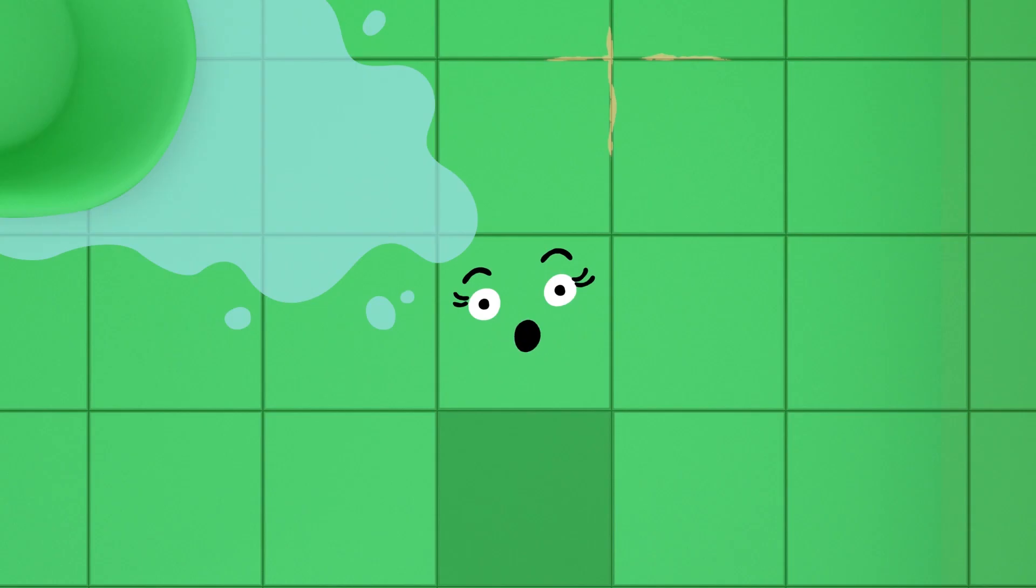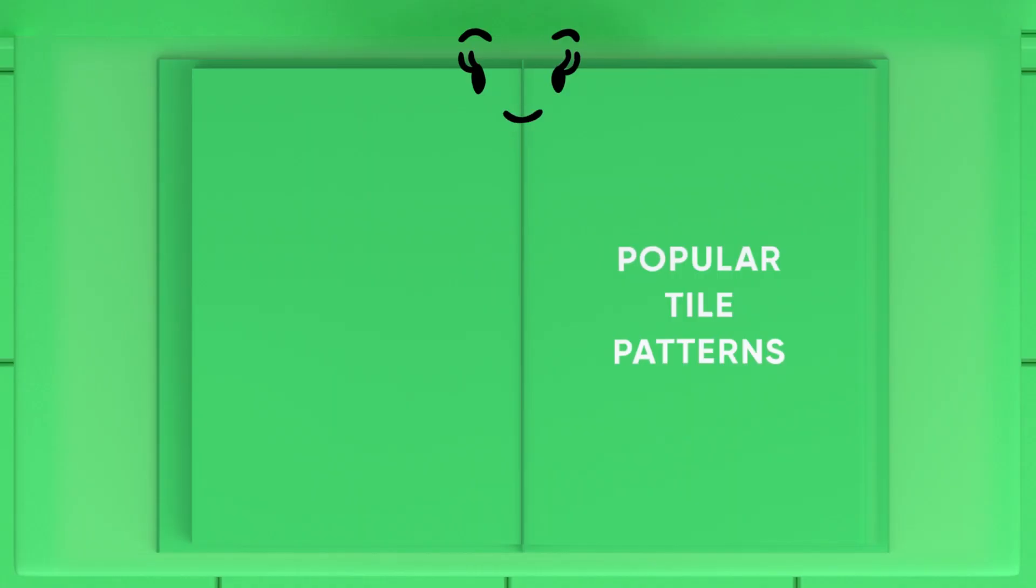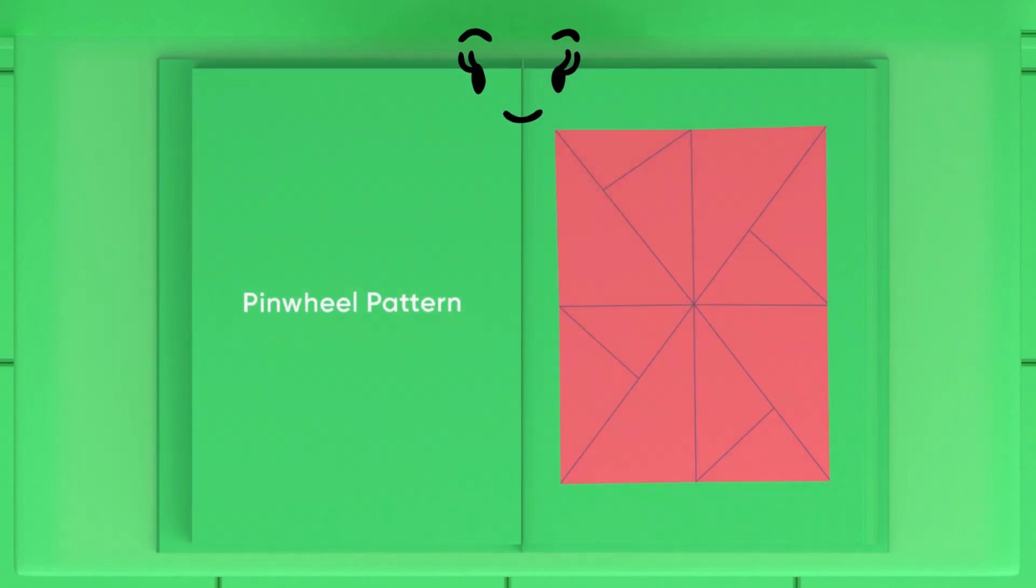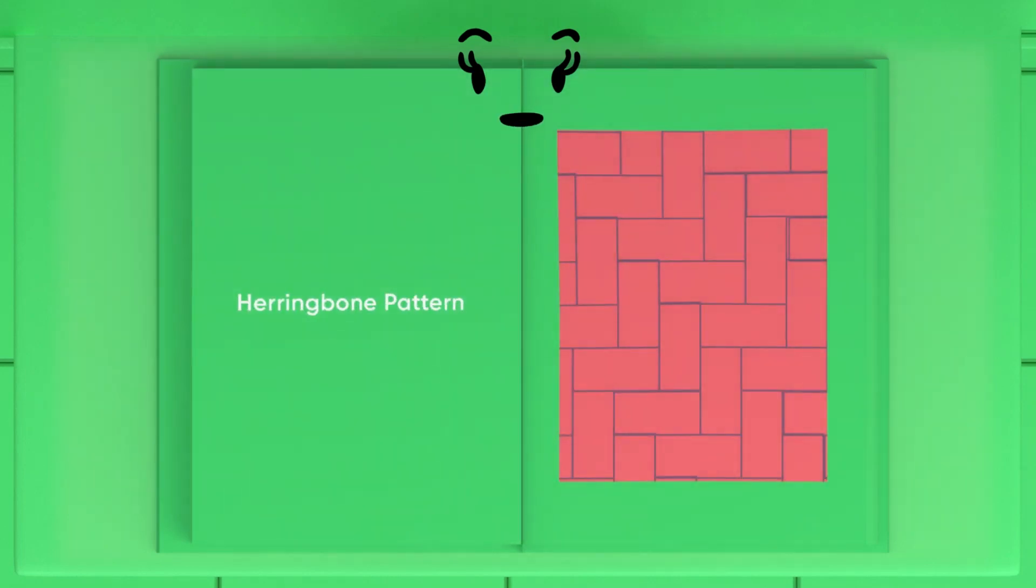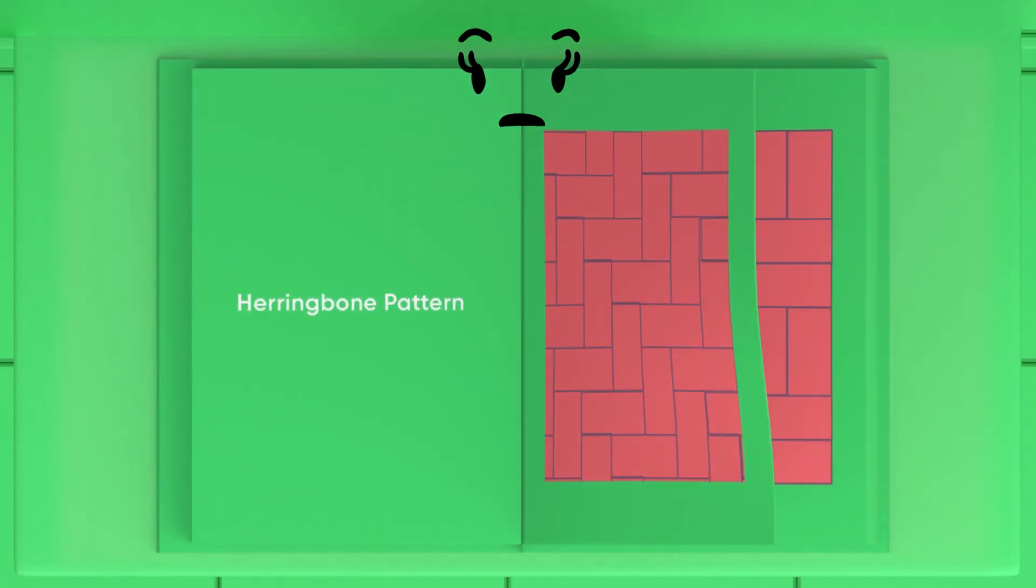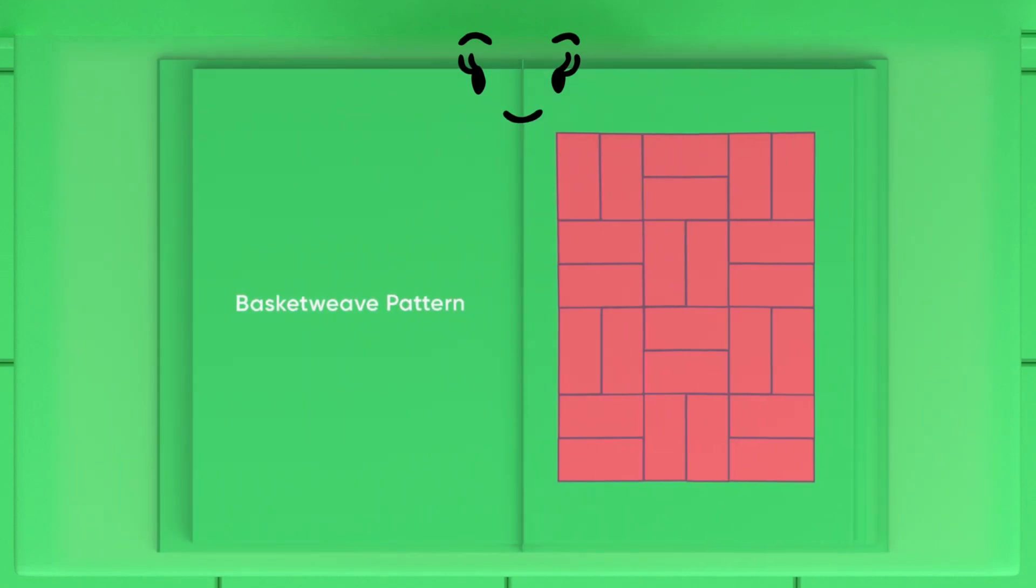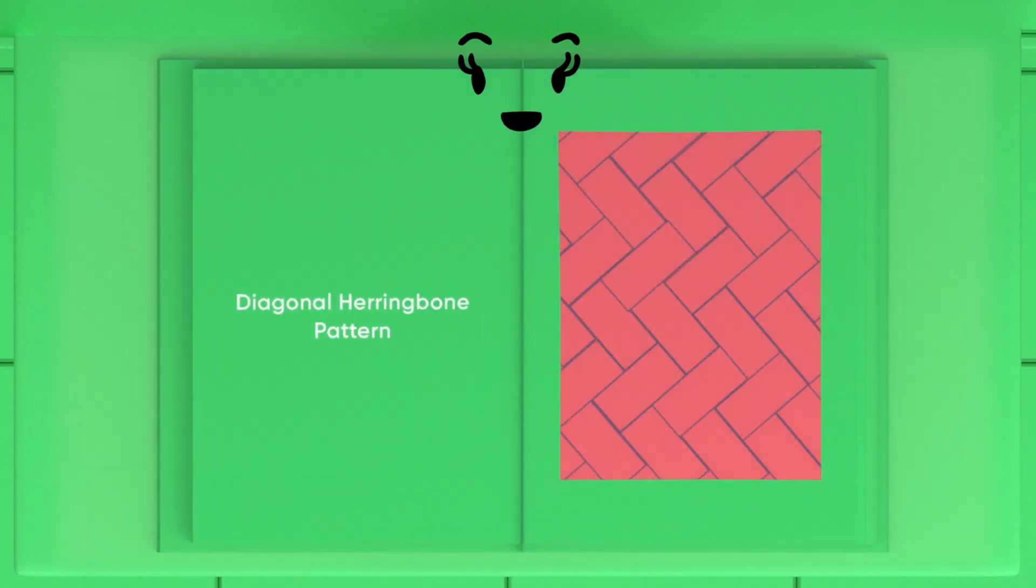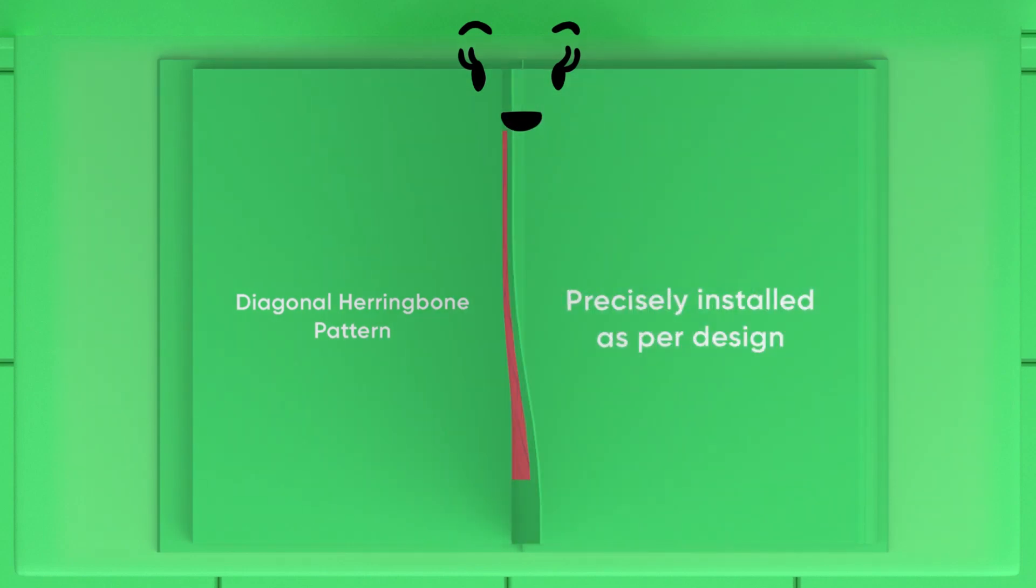Great! Do you know of any popular patterns that I can consider? There are quite a few indeed. Diagonal pattern, pinwheel pattern, herringbone pattern, basket weave pattern, diagonal herringbone pattern and more patterns to choose from. To get the desired patterns, they are installed precisely as per design.